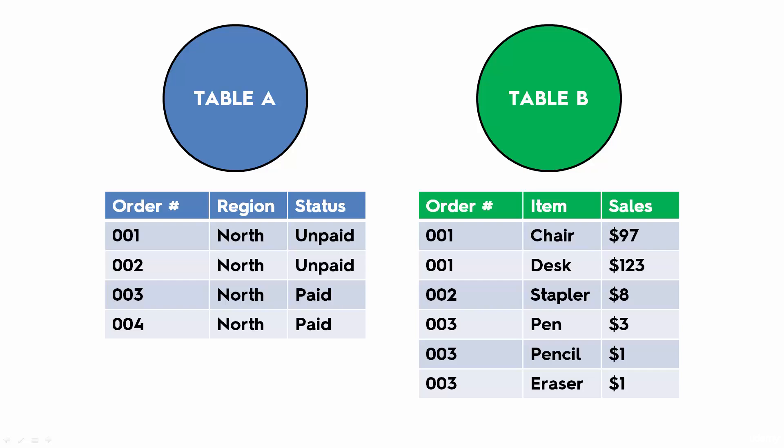Table B lists the same orders but an itemized description of those orders. So it lists the order number, the item that was sold within that order, and the sales that were generated through the sale of that item.